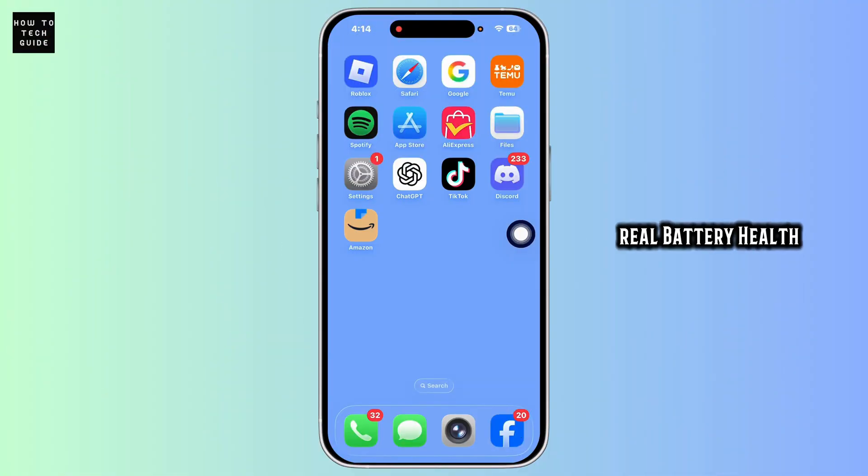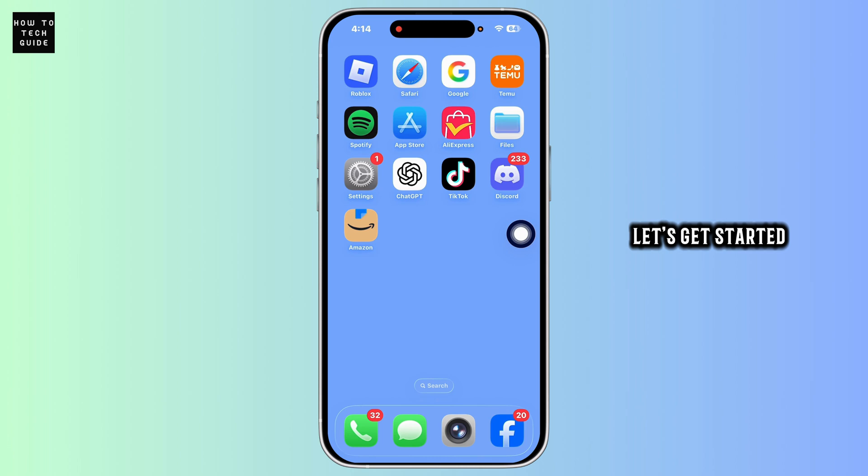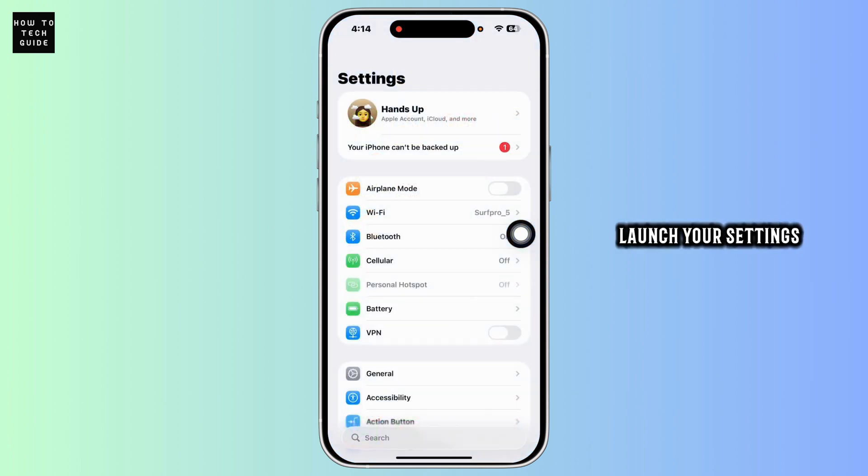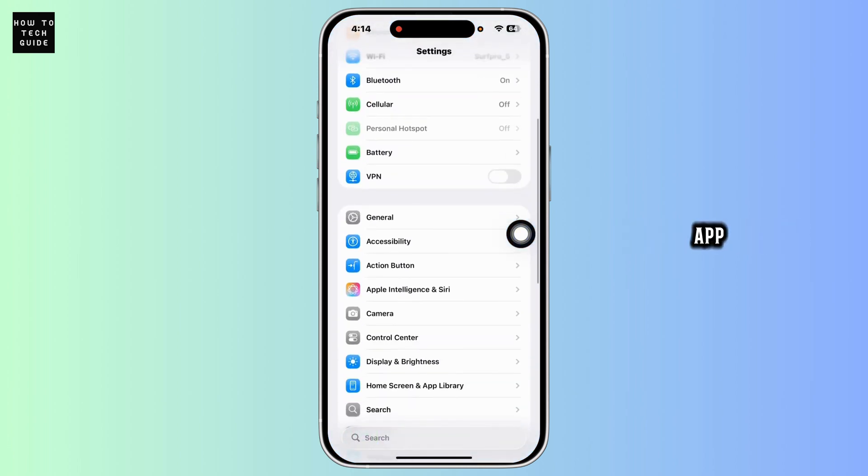How to check real battery health on iPhone. Let's get started. First, launch your Settings app, now scroll down and navigate to the option Battery.